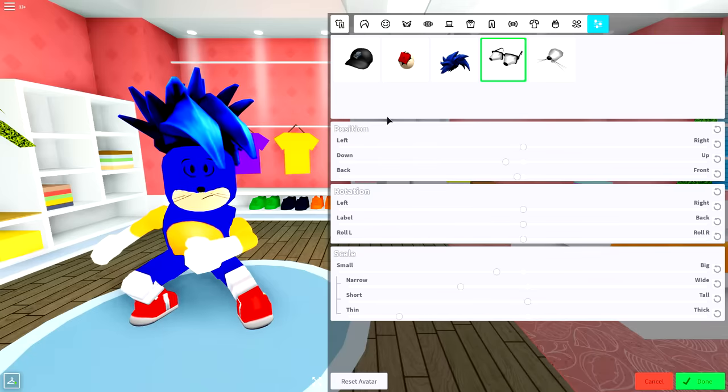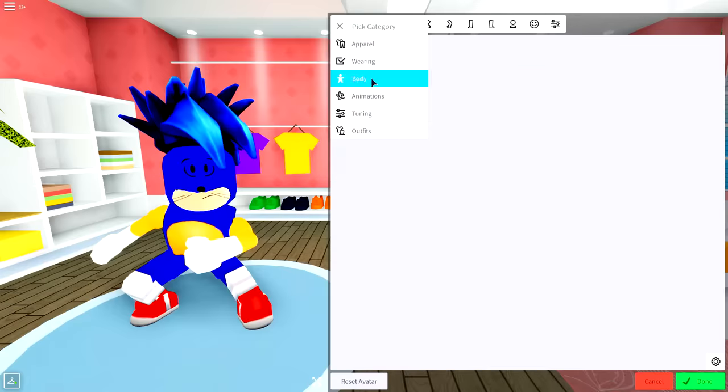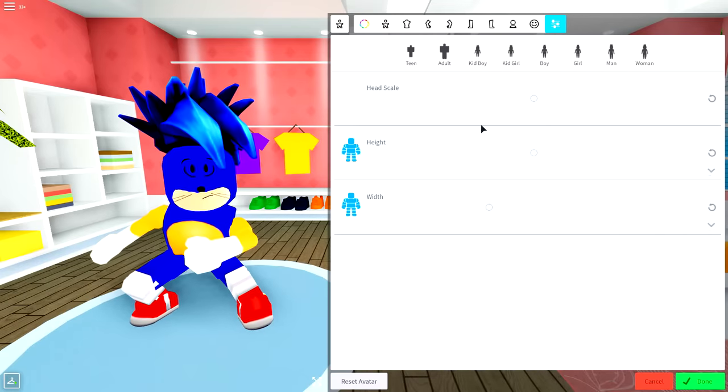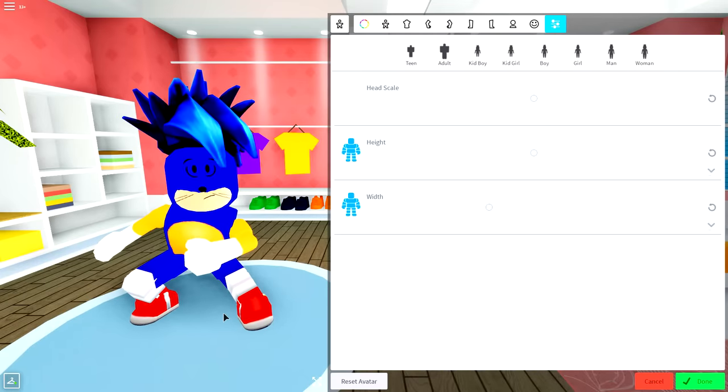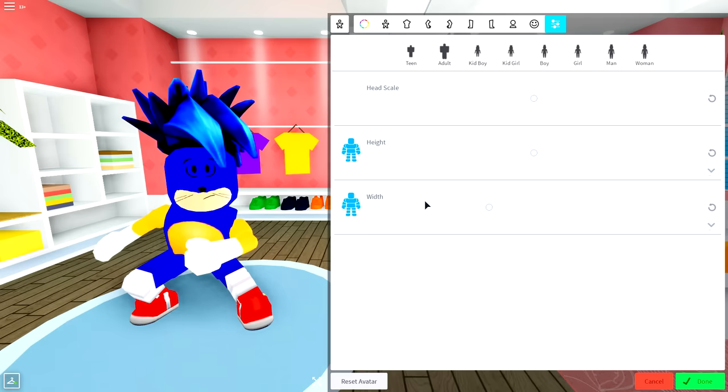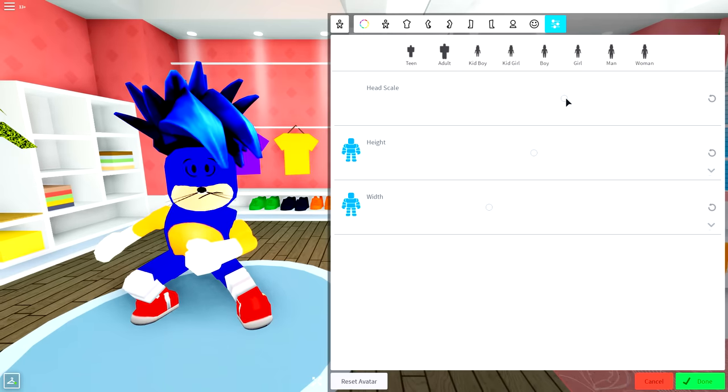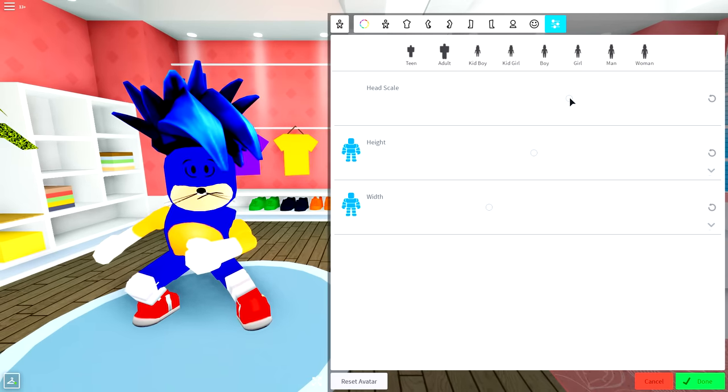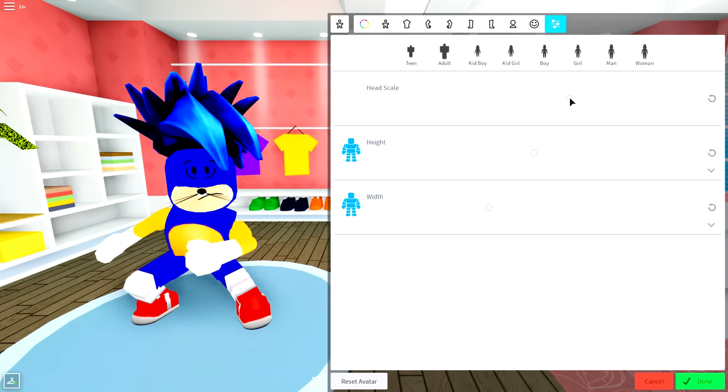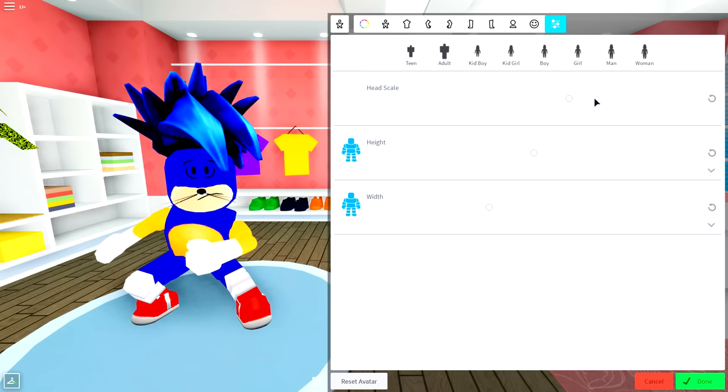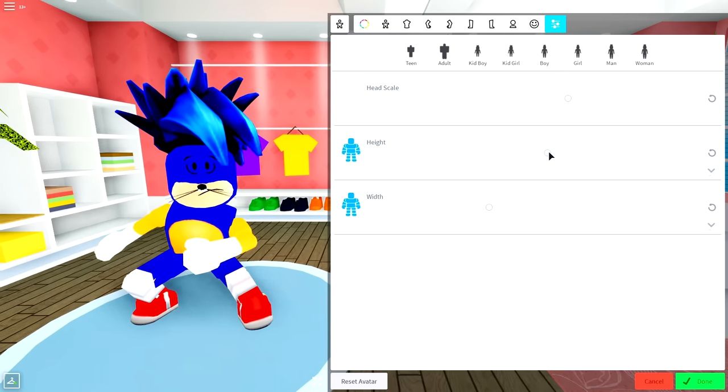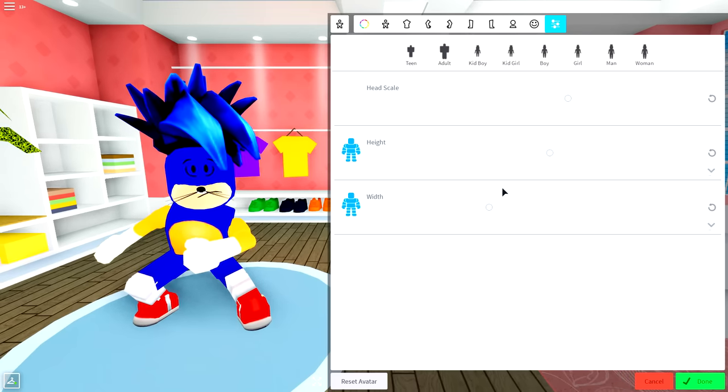Okay, so before we go any further, I'm going to come to the body selection now. And do what I probably should have done earlier on. And that is adjust the body proportions. Because I'm just not happy. So I'm going to make, first of all, the head scale bigger. Just like that. Which, as you can see, has adjusted things. So I'm glad I did. Then I'm going to come to the height selection and make him a little bit taller.